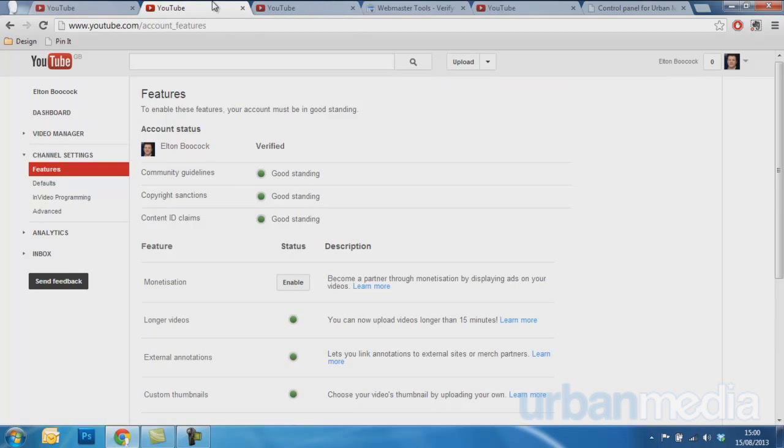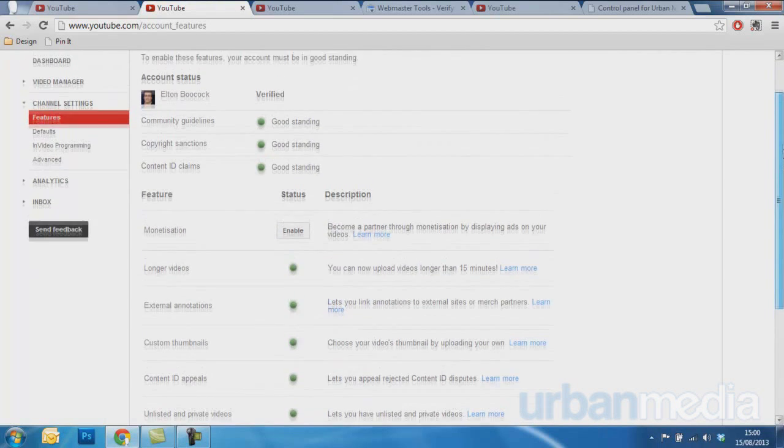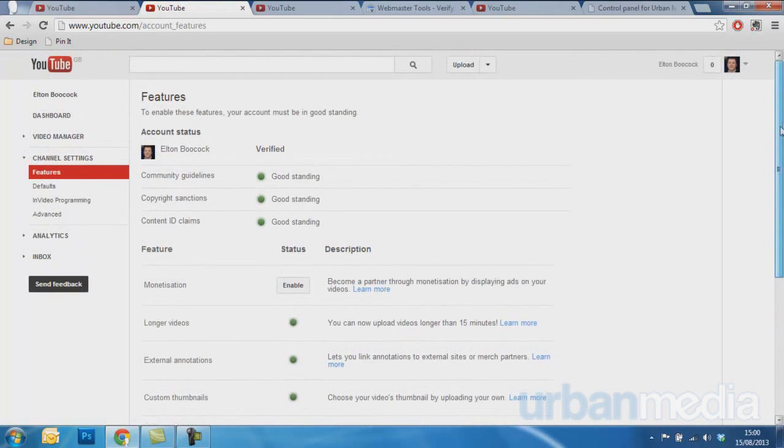You now need to check that you're in good standing with Google. Being in good standing with Google, you need to make sure you're not uploading anything with copyright music or clips, and just making sure that everything here is green. As you can see on mine, it all is, so I can now move on to the next step.